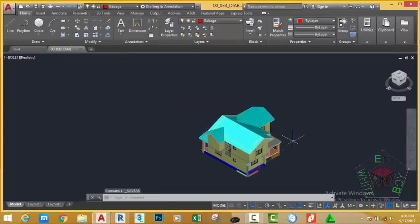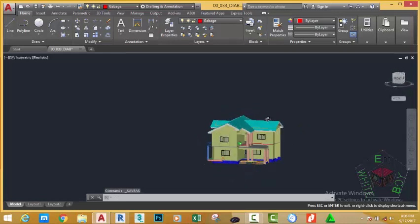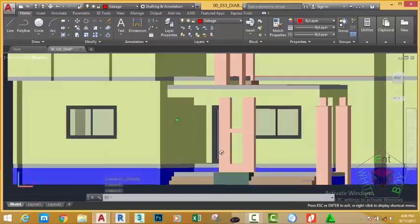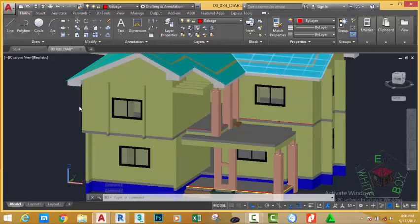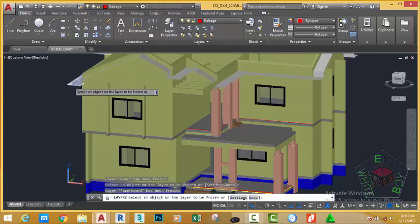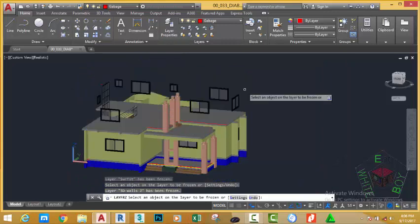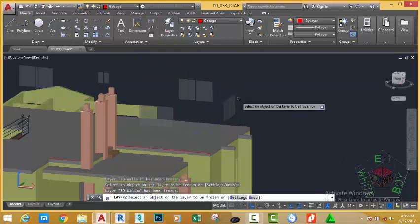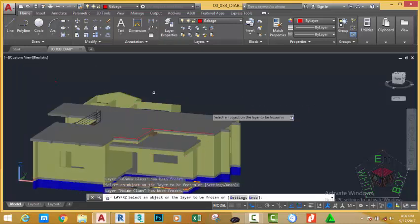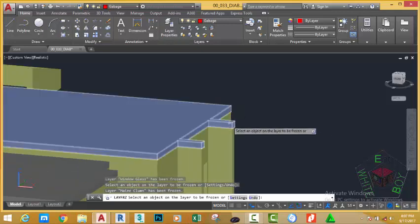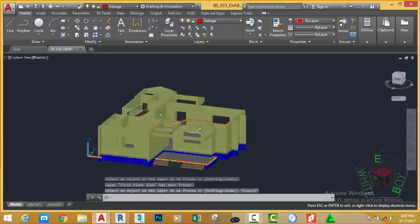Let's continue this tutorial by modeling our doors. Hold down your shift key and your middle mouse button to orbit around. First, let's start from the main door. Go to the Home tab, Layer panel and click the Freeze Layer button. Freeze the roof layer, the fish elbow layer, the soffit layer, and the 3D wall 2 layer. Also freeze the windows and the window glass, the column layer and the first floor slab. Press Escape to get out of the command.